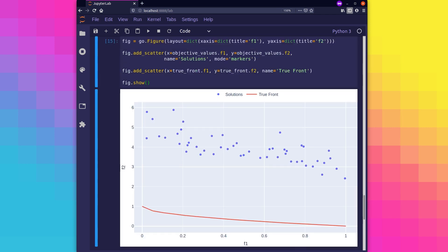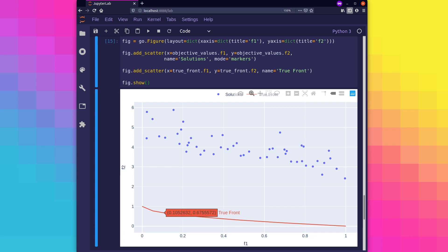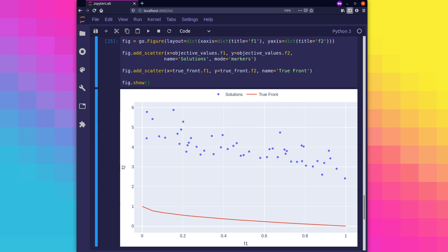And we can see, as expected, our randomly initialized solutions don't quite perform as well as we'd like them to. That's what the optimization process will be for.